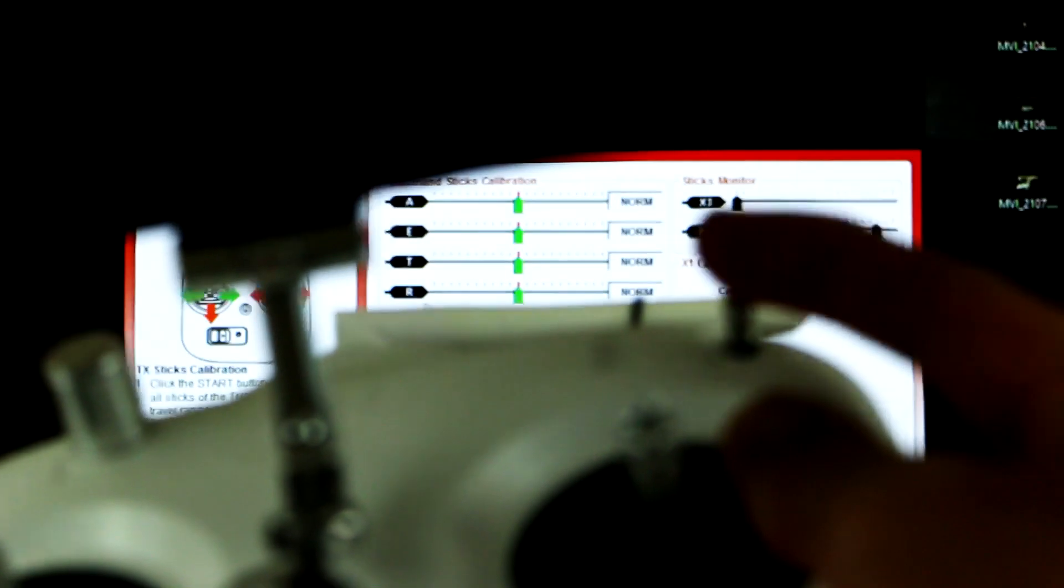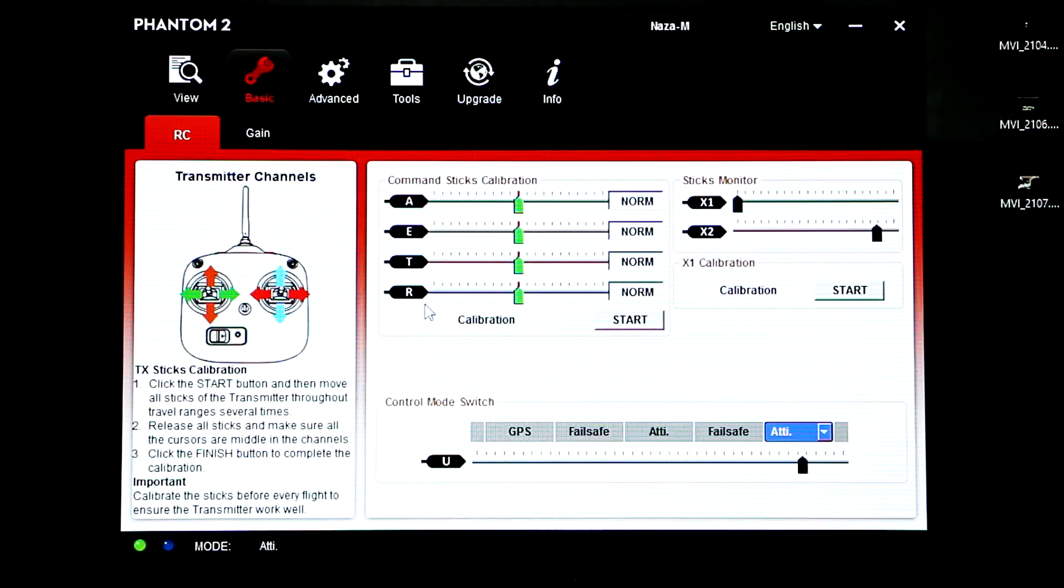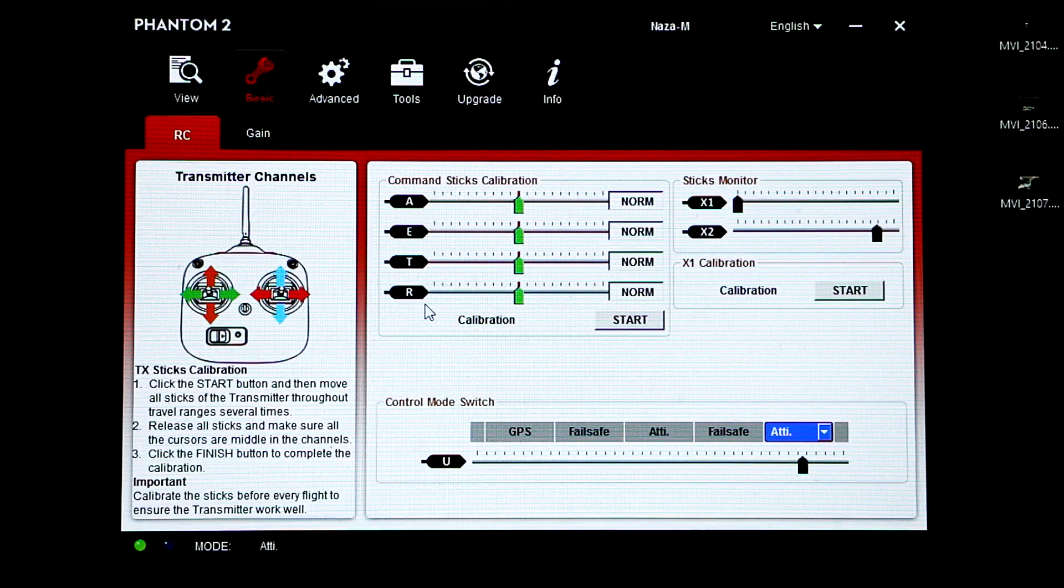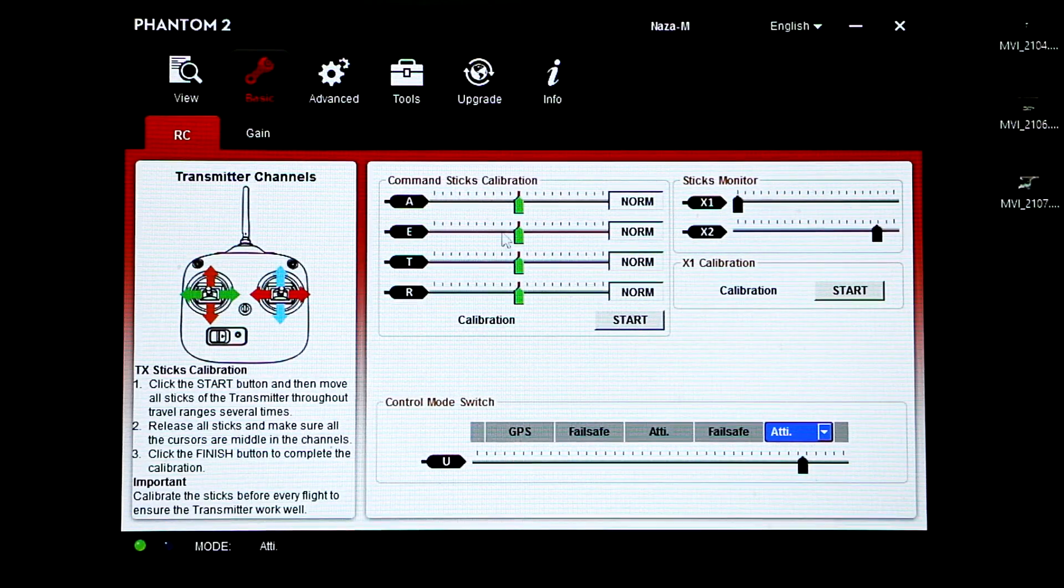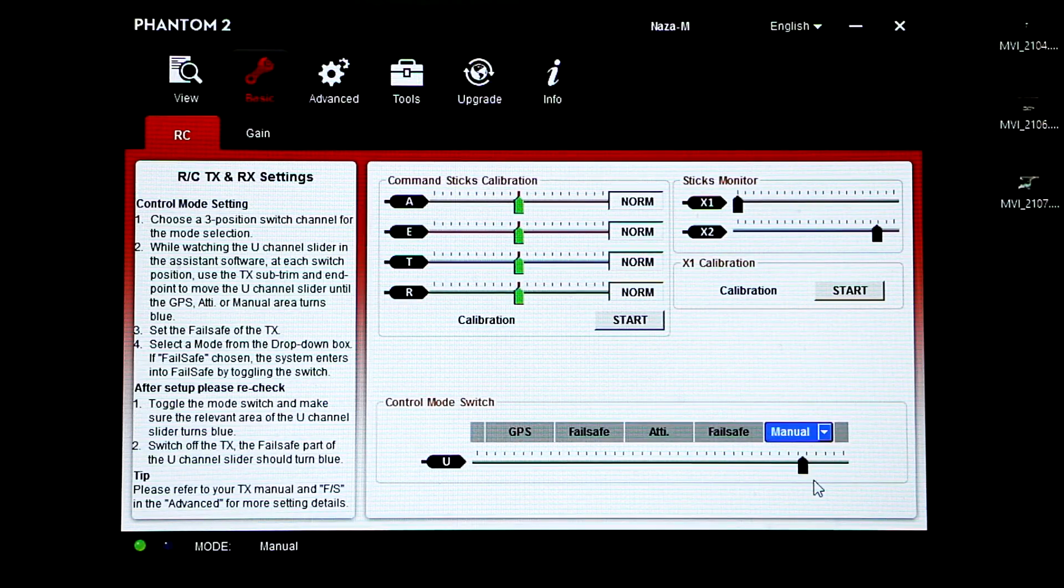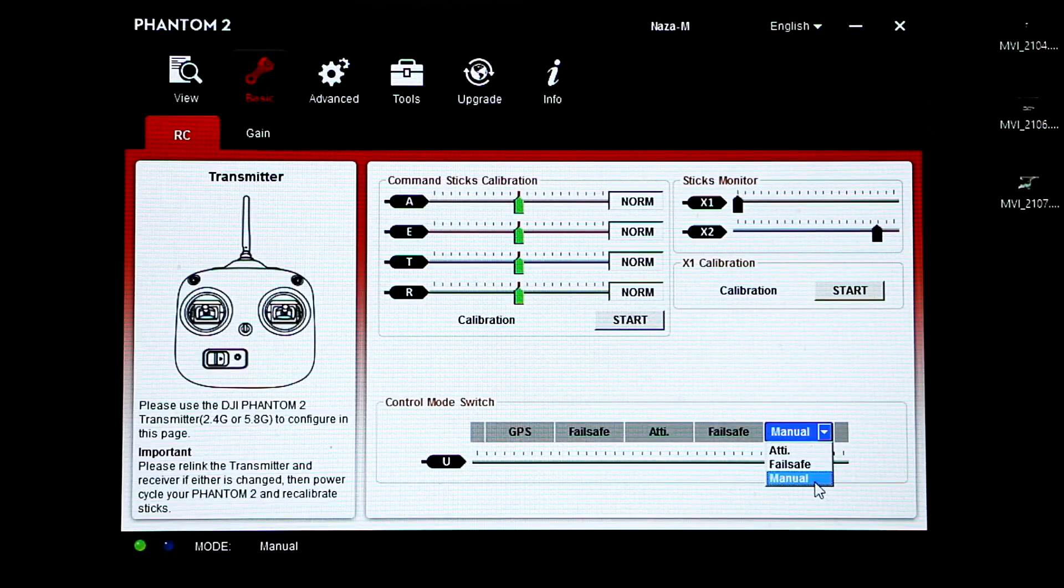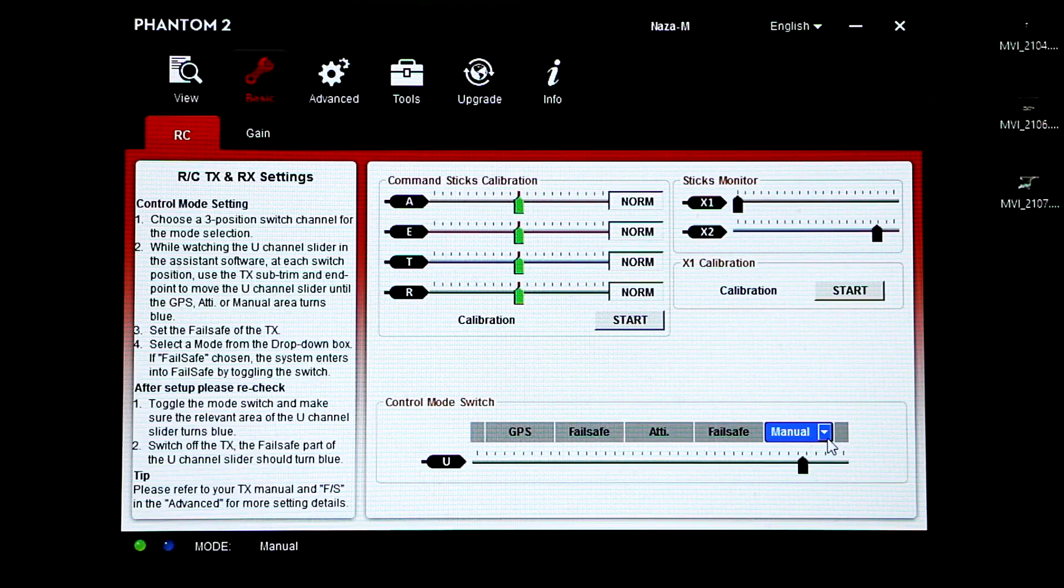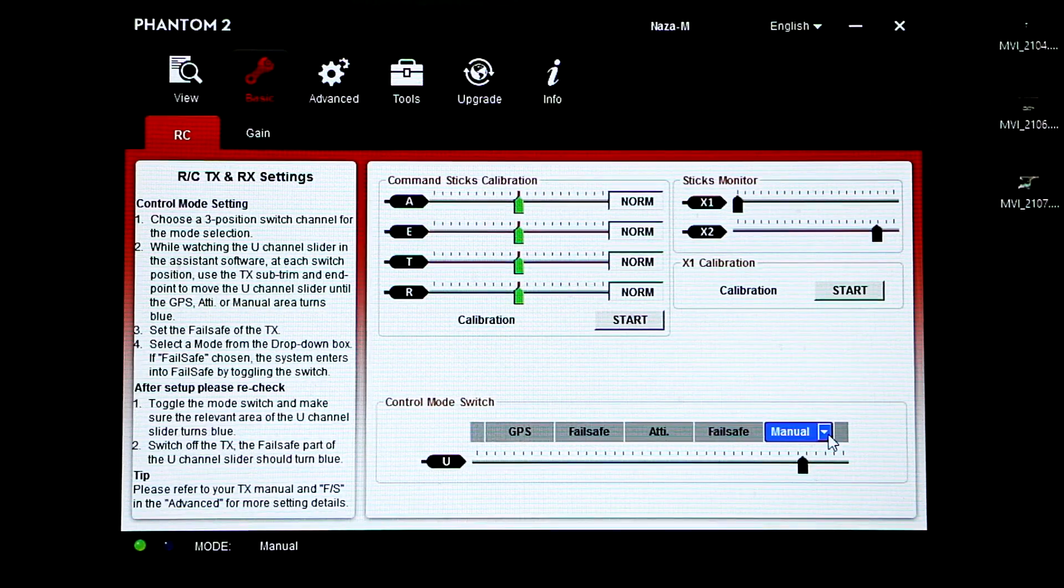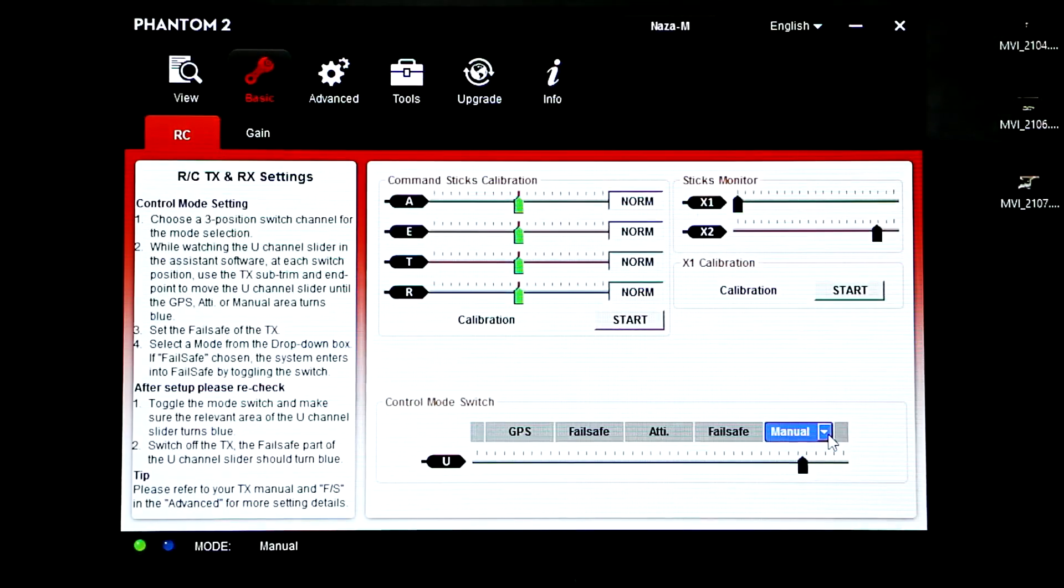If you want to switch that to manual, you could do that just by dragging it down. So now I have manual mode. If I want to switch that up to failsafe I could do so.